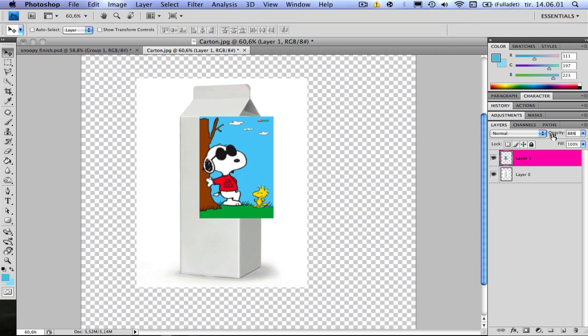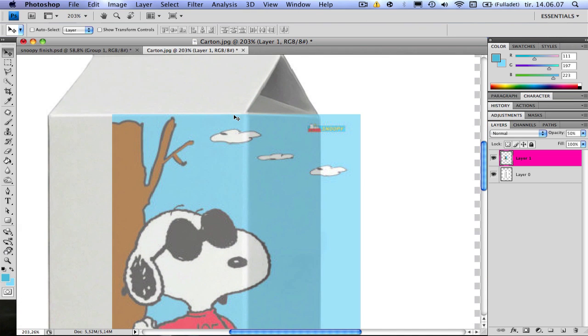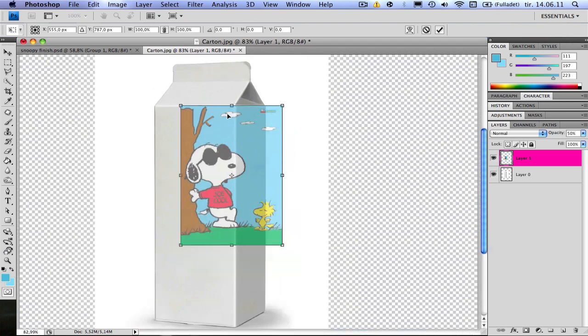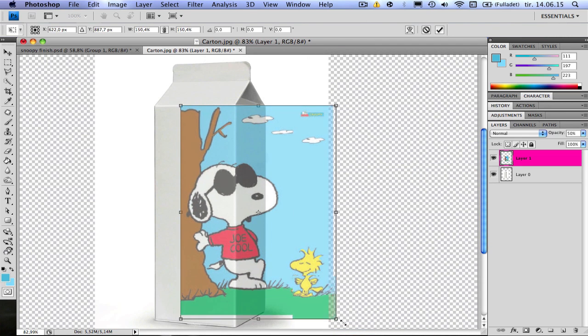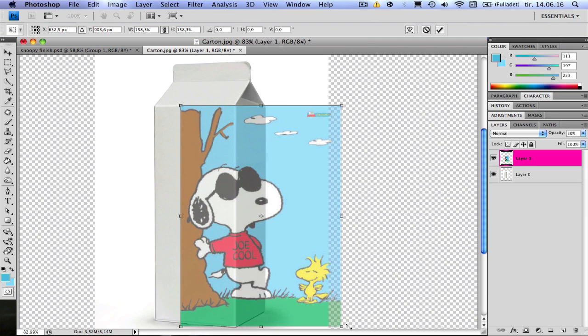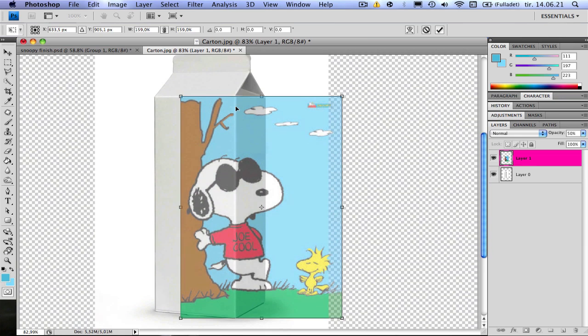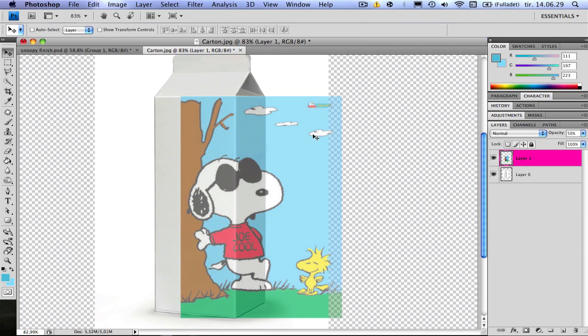So I turn down the opacity just to see the line through here and how long it's supposed to be. Press Command-T and make the picture big enough. Hold Shift to keep the proportions. And as you can see now it's from the top here to the bottom here and it's bigger than these ones. So that's good.